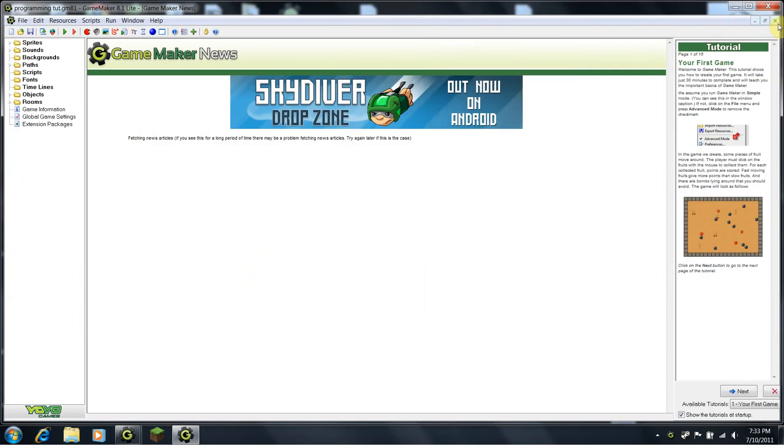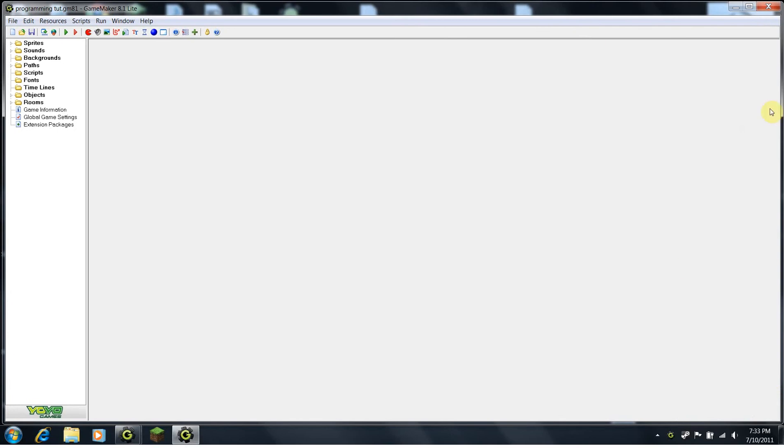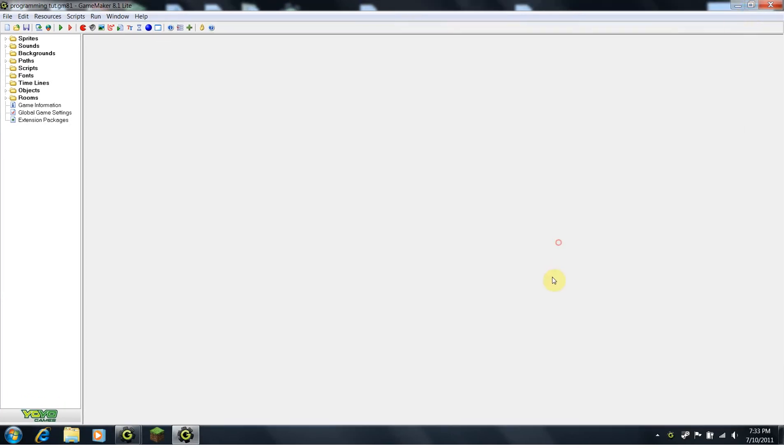Hey, this is Matt again, and I'm here to give you part number six of our advanced programming tutorials. Now, we've spent the last couple tutorials, or actually all the tutorials so far, on creating a maze game.